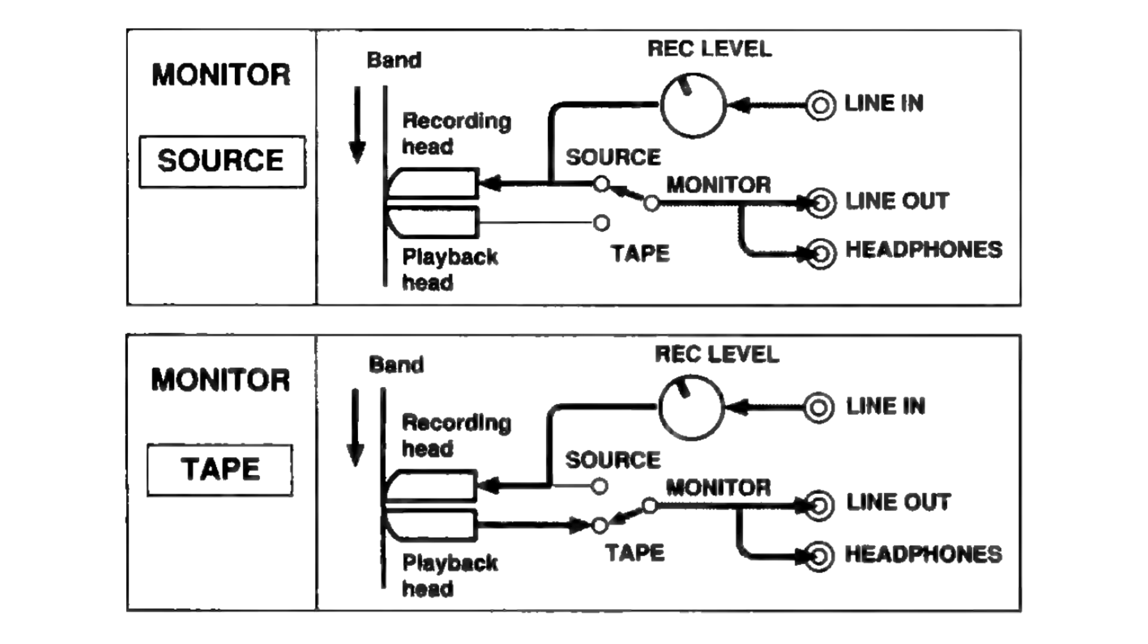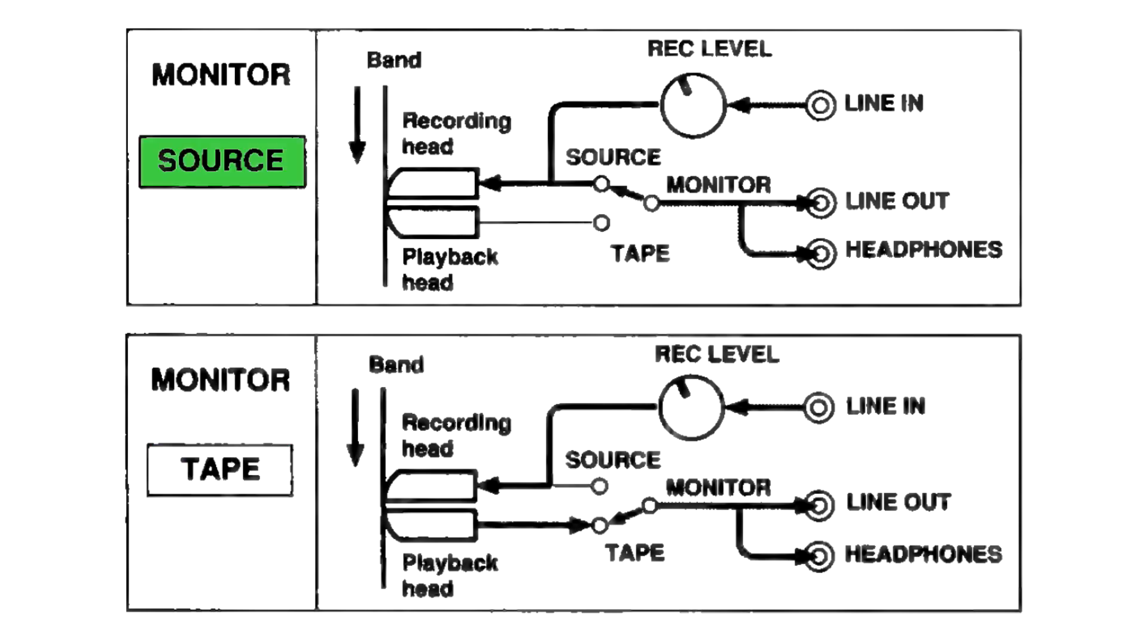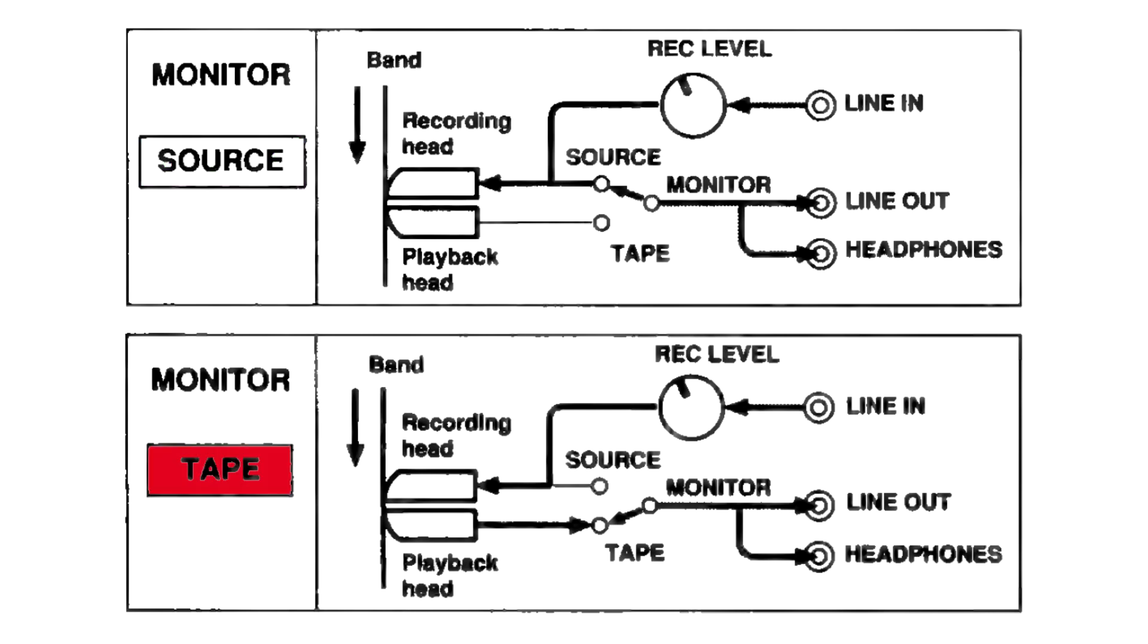Calibrating a three-head deck with white or pink noise is relatively simple. You will start recording the noise on tape and switch between the source and the tape while adjusting the bias knob. The goal is to make the input noise and the recorded noise sound the same.